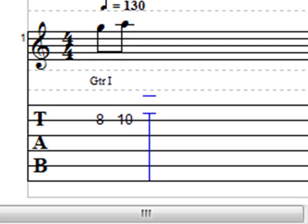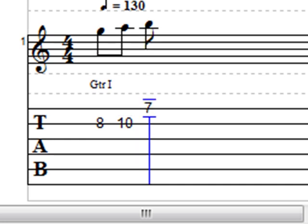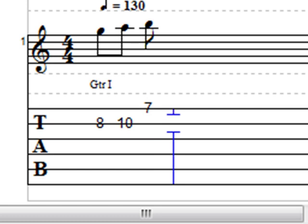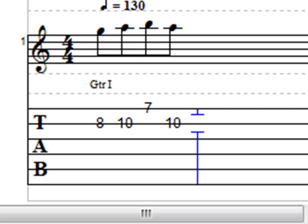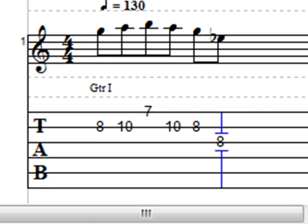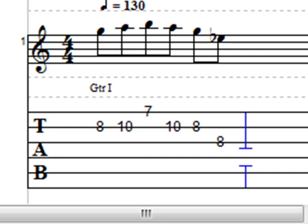The second note is also on the second string and it is on fret 10. The third note is on the first string, fret 7. The next note is back on the tenth fret, second string. The next note is the eighth fret, second string. Next is also fret 8 but string 3. Then the next note is fret 9 on string 4.